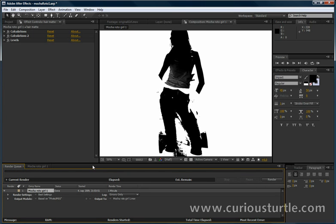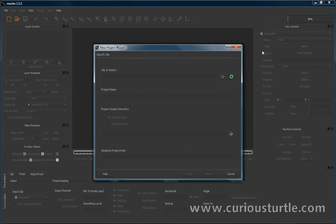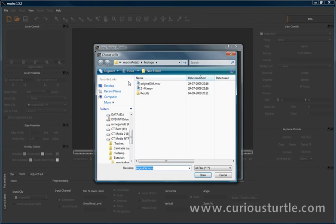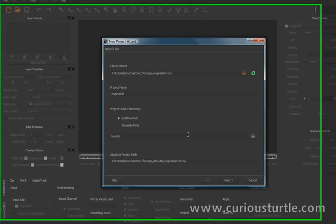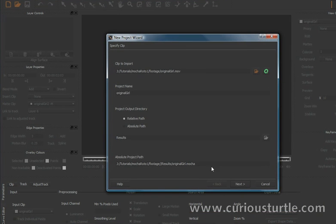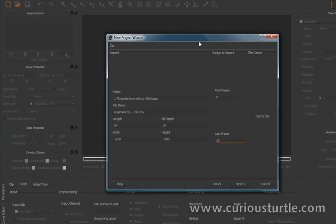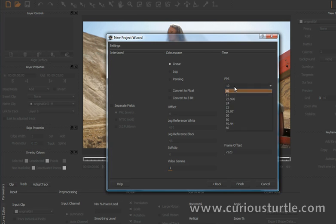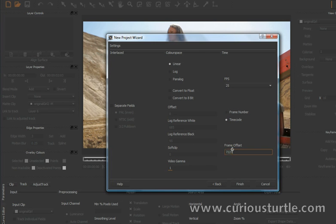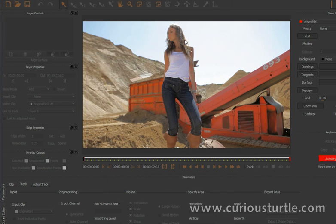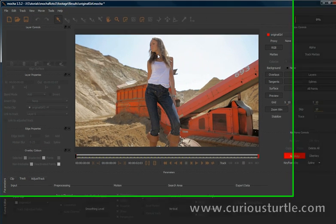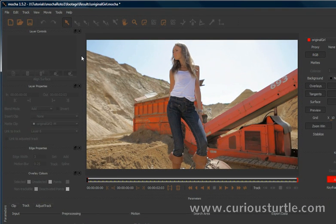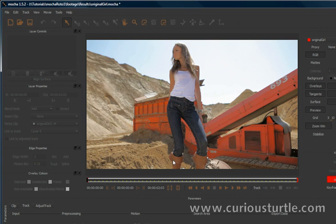So let's load up our clip in Mocha. So let's come in and we'll just take in our girl here. 1920 by 1080, 25 frames a second, 10 frames offset down to zero. Not entirely necessary that, but I'm just going to do it anyway.